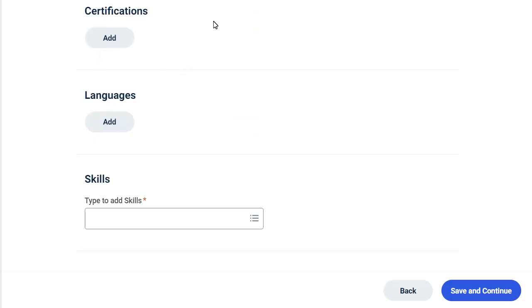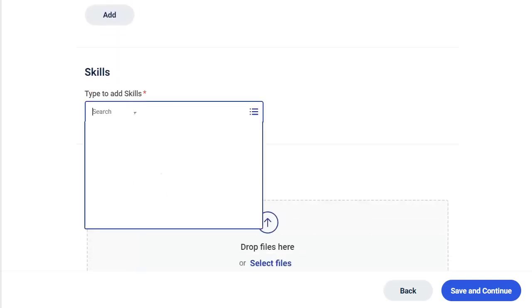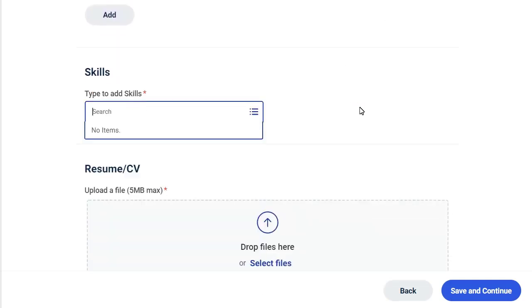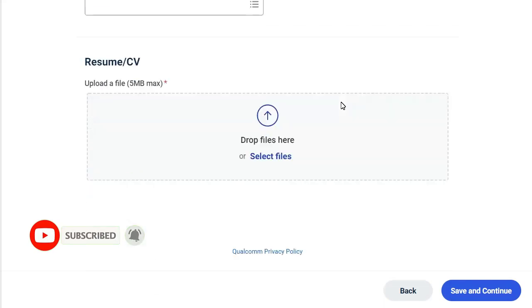If you have certification, just add certification. Language, you can put English, whatever language you know. And for skills, you can type C, C++, Python, VLSI like VHDL, Verilog, SystemVerilog. And here you have to upload your CV, just click on Save and Continue.